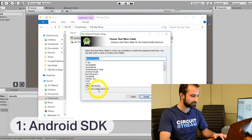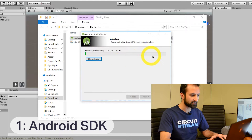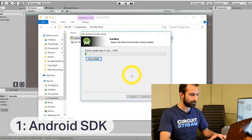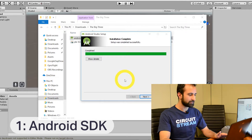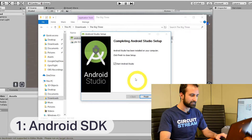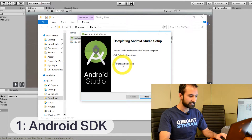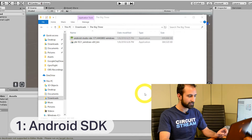Click Next and then click Install. Here's the installation process — it's extracting the files. Now that your installation is complete, just hit Next, uncheck the Start Android Studio box, and click Finish. There you have it, Android Studio is now installed.